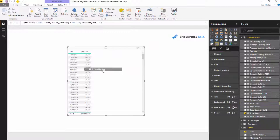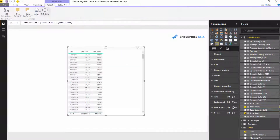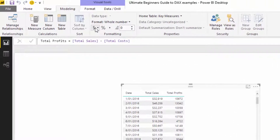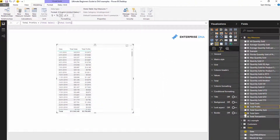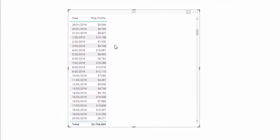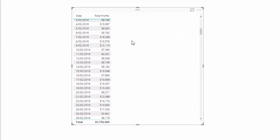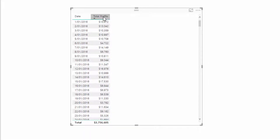Now we have Total Profits. I'm going to format that — coming to the modeling tab and formatting this as currency. Now I'll get rid of Total Sales, and we've got Total Profits for every single day in 2016. What I want to do now is view this cumulatively — I want to see what my total profits are cumulatively over time.